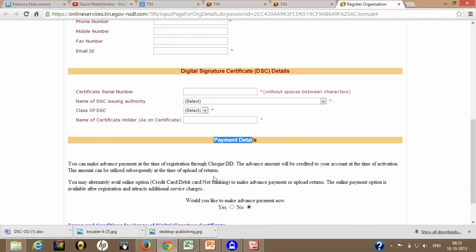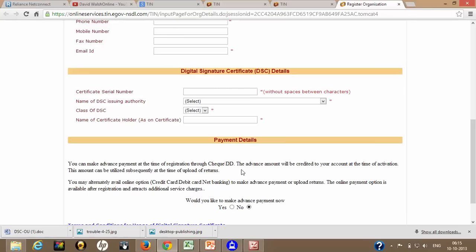What they are writing over here, you can make advance payment at the time of registration through check or DD. The advance amount will be credited to your account at the time of activation. This amount can be utilized subsequently at the time of upload of return. Once you have made this, you can utilize this amount against the fees which you need to be paid at the time of uploading of returns. Alternatively, what you can do is you can avail online option of credit card, debit card, net banking to make advance payment or upload returns. The online payment option is available after registration and attracts additional service charges.